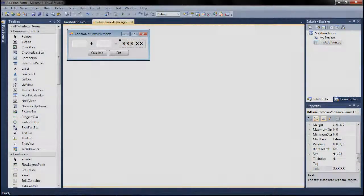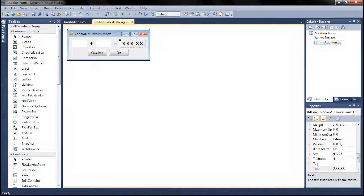Hey guys, it's Jake here on the Jake Matthew Productions YouTube channel. This is going to be the third tutorial in our Visual Basic programming series — kind of like episodes in a TV season.